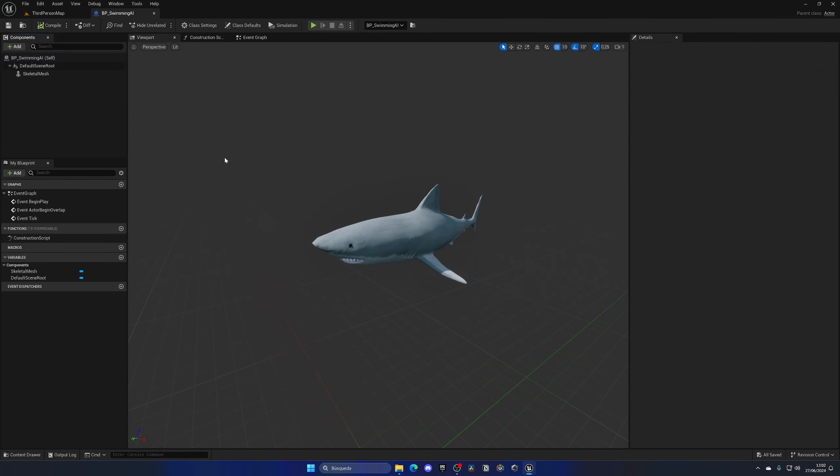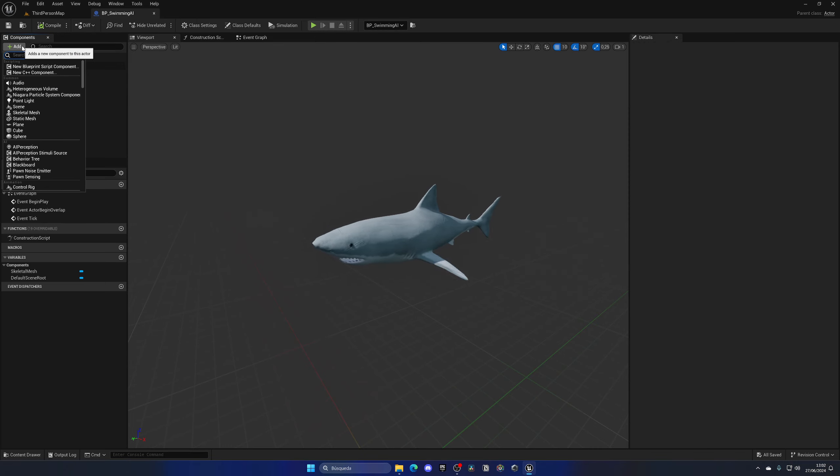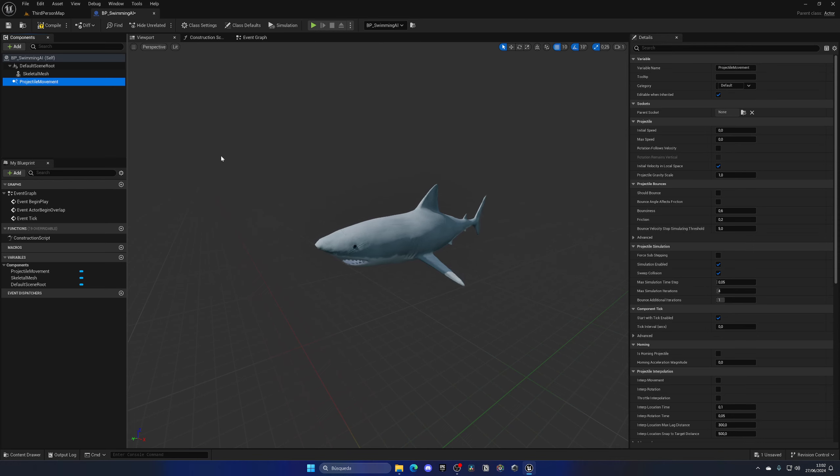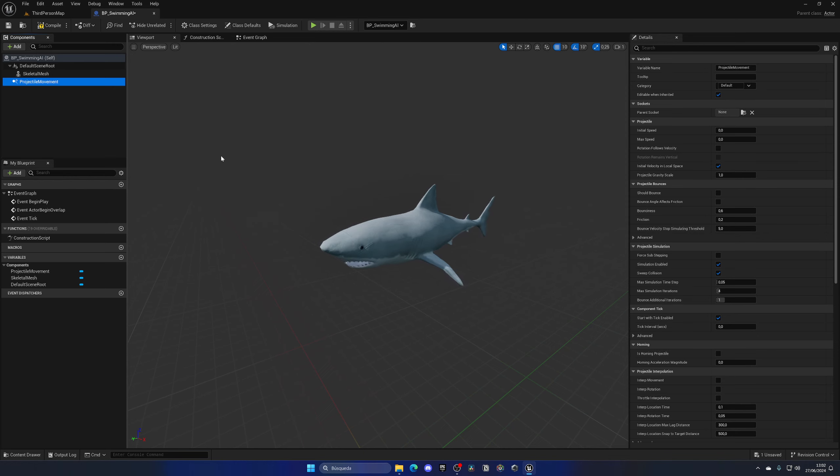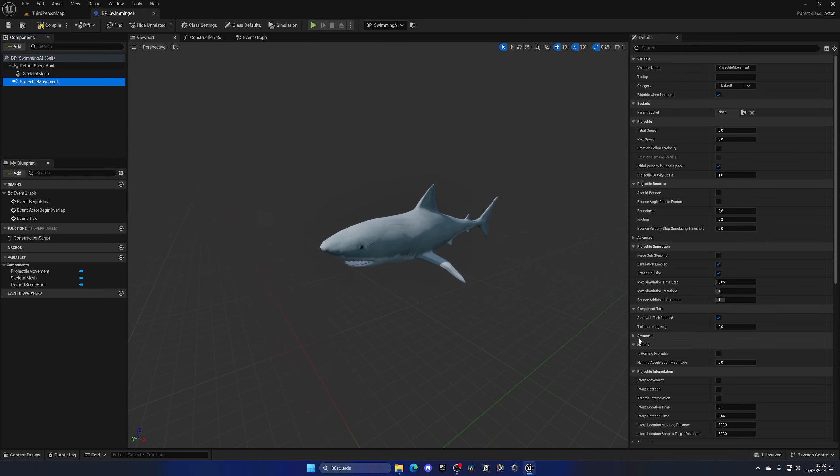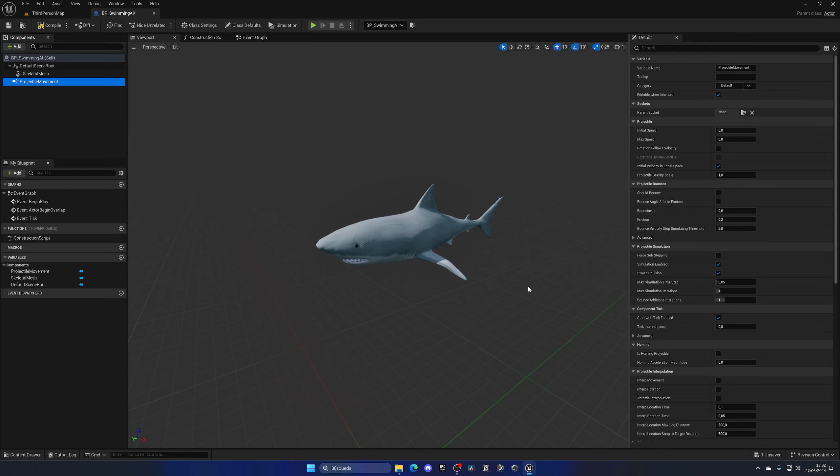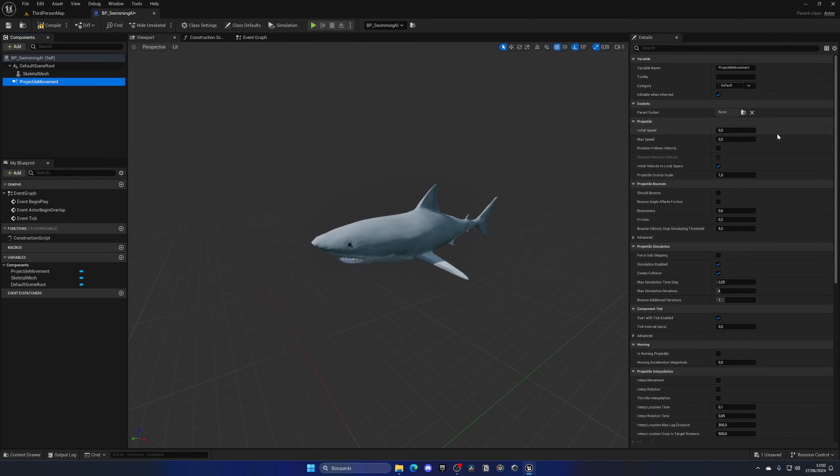Right now we need to make sure it will have its AI. For this we're going to be using a specific component which is the projectile movement component. You're probably wondering why we're using this component if it's typically used for bullets. The thing is that this specific component has a really cool feature which is the homing projectile, and this enables us to set a target and this AI will essentially follow this target in all directions.